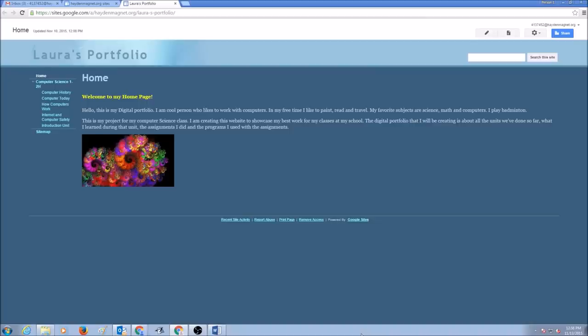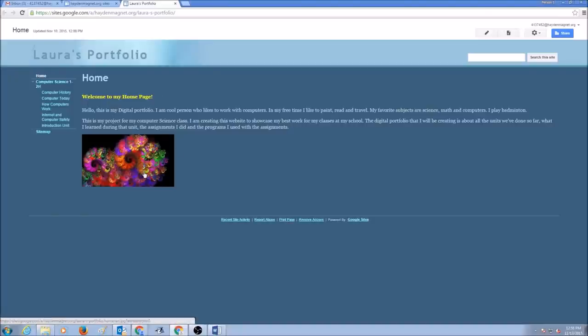Hello everyone. Today's topic is how to edit your web page. In a previous lesson we learned how to edit a home page.